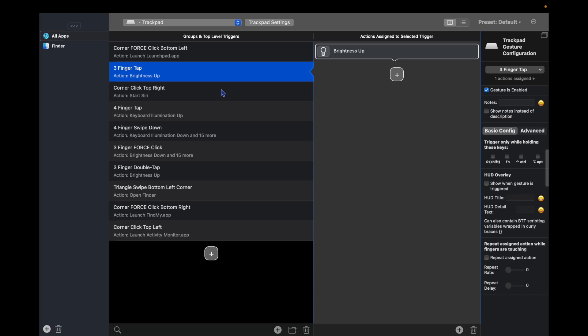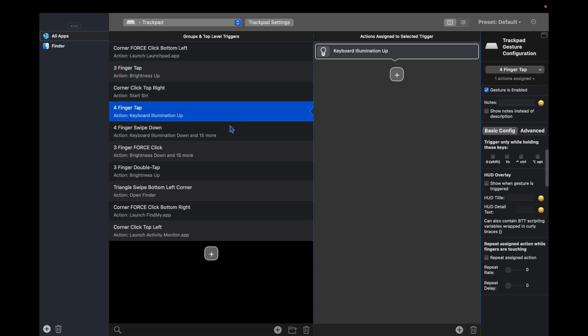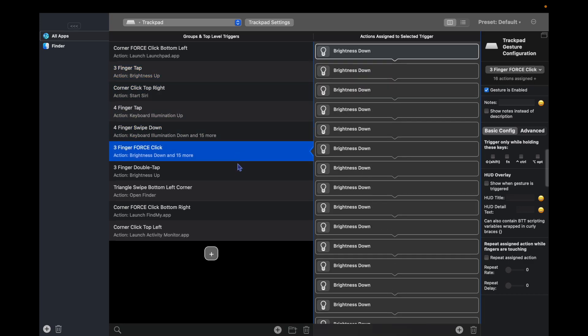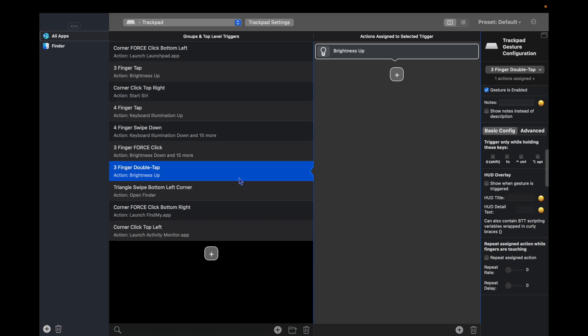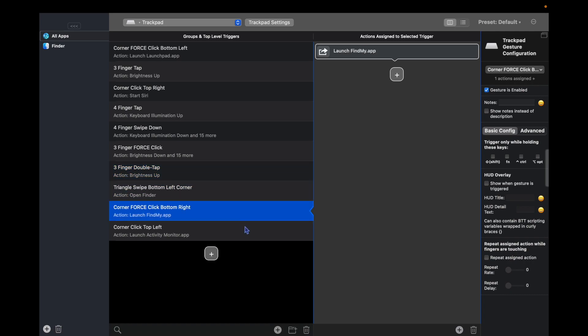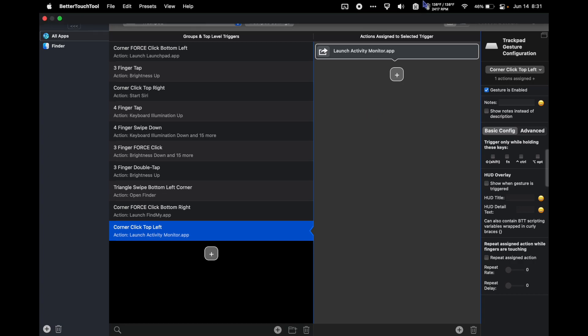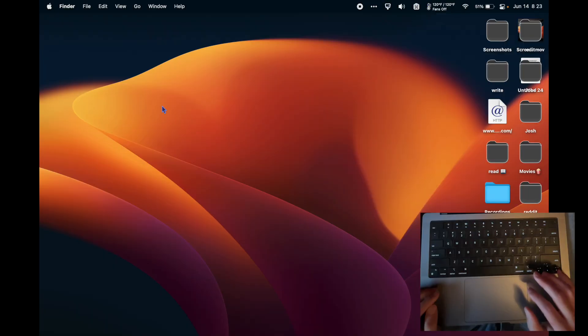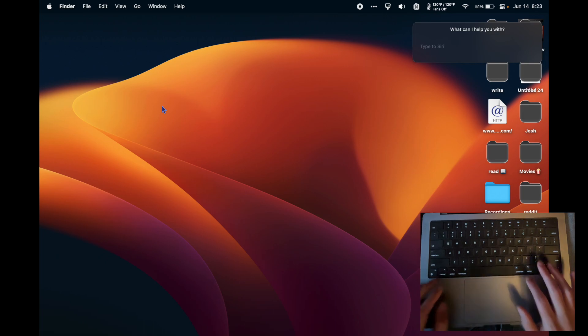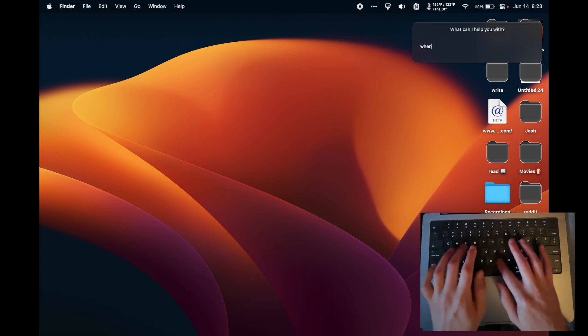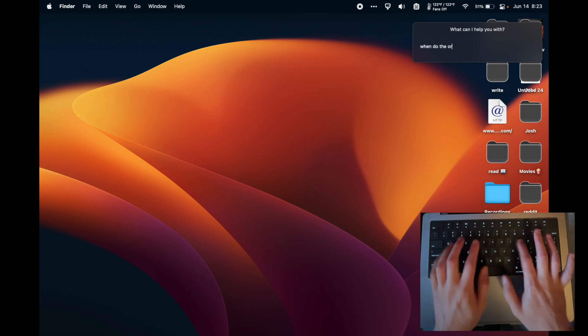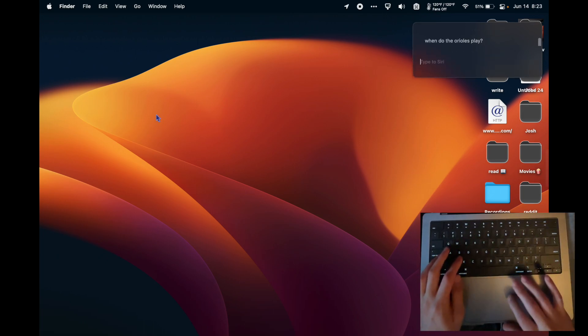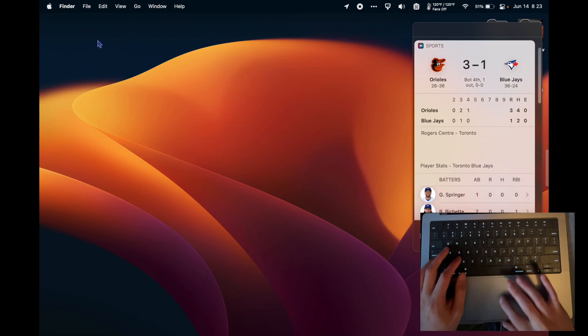choose an input method, whether it be a trackpad gesture, Touch Bar button, Magic Mouse swipe, etc., and choose an automated action that is triggered by that input. I use BetterTouchTool for tiny little small changes - things like force press top right corner of trackpad to activate Siri, or swipe in a specific triangle to open a new Finder window.